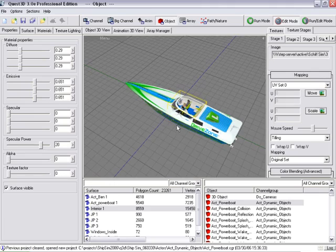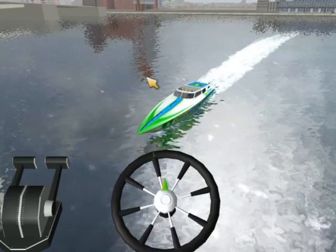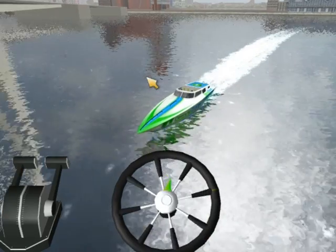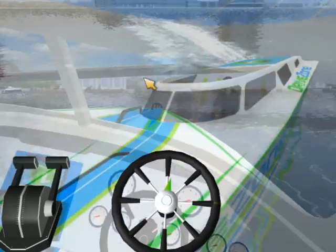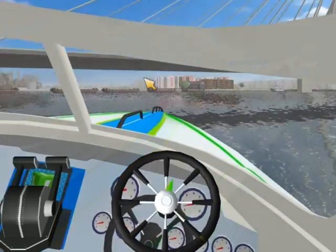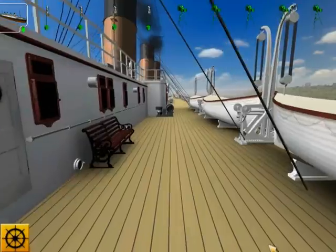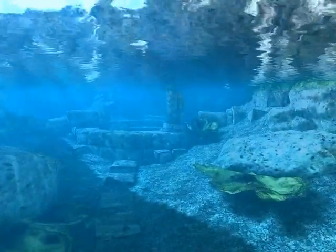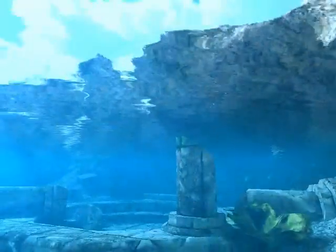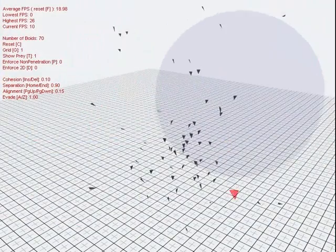In recent years, 3D computer graphics have taken the world by storm. Hollywood movies feature fully animated monsters and entire alien planets. Video games offer fantastic characters to play and vast interactive worlds to explore. Commercial and scientific presentations are often made in 3D.